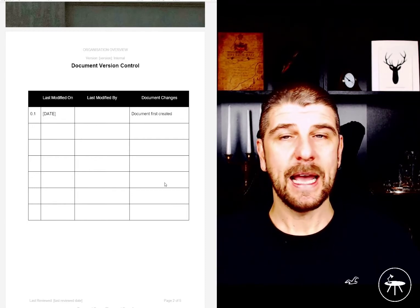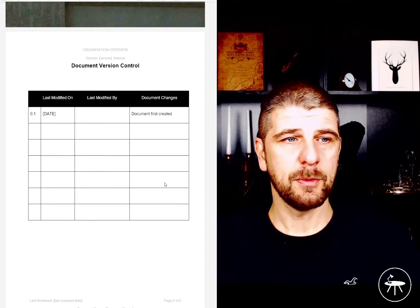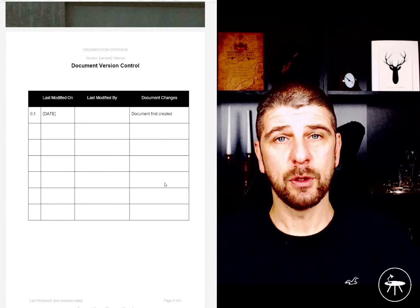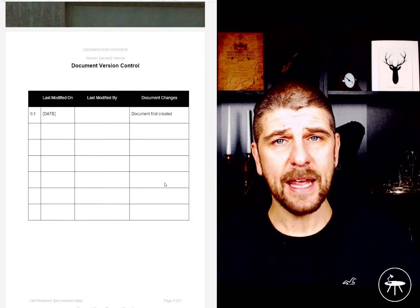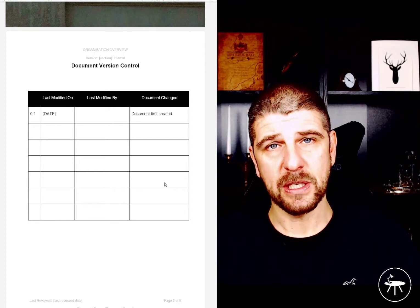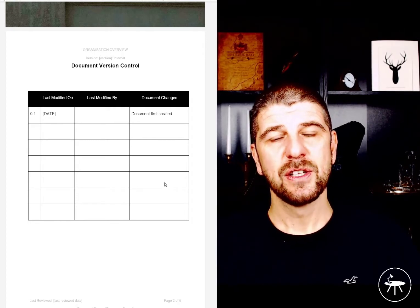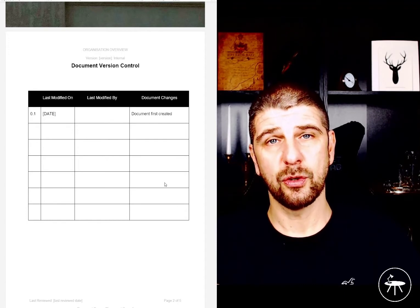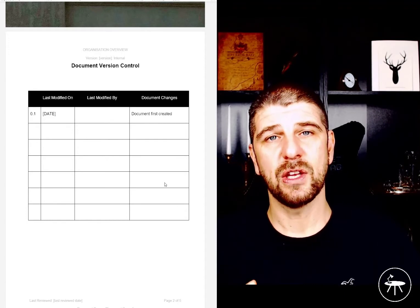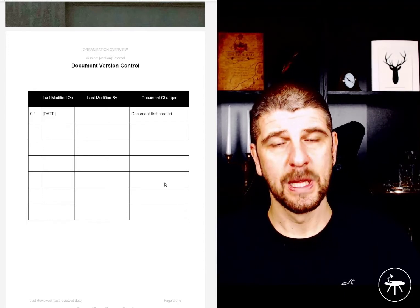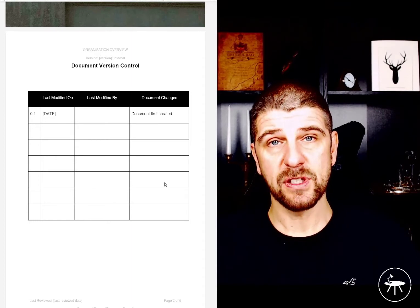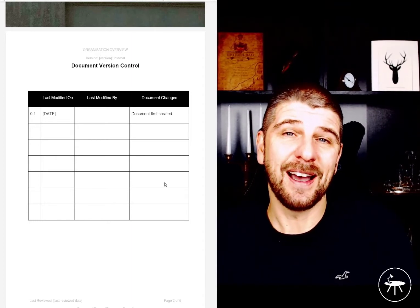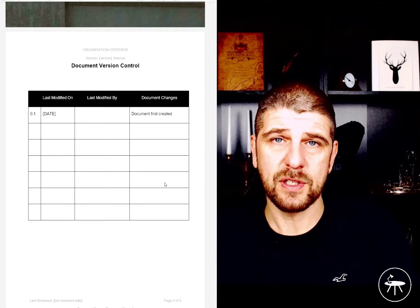At the top of our documents you will see that we replicate the version number and we have the word 'internal' — that element is the document classification. Using our classification system, you are going to have public documents, internal documents, or confidential documents. We're going to keep it simple, but every document that we have is going to be marked up.